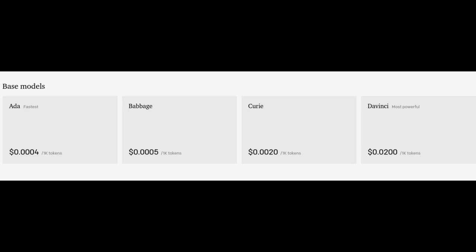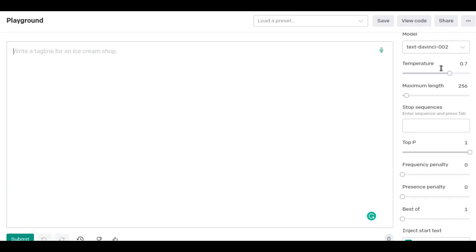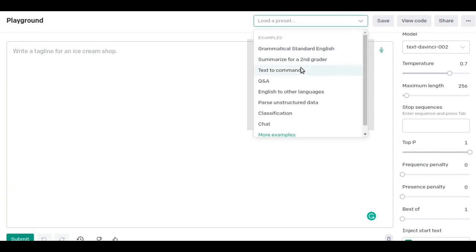There we can do various things like chat, classification, translation, summarization, and more.